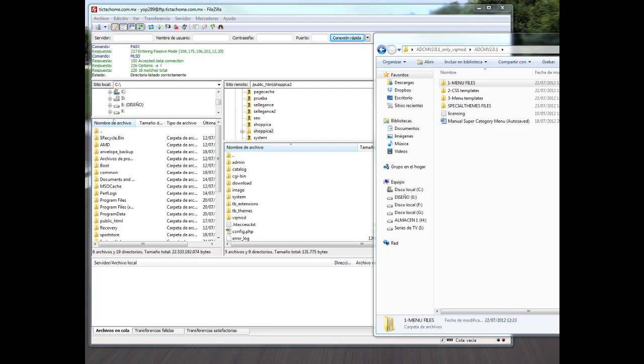Hi, with this video we're going to learn how to install the advanced menu on OpenCart and Sopika 2 theme.